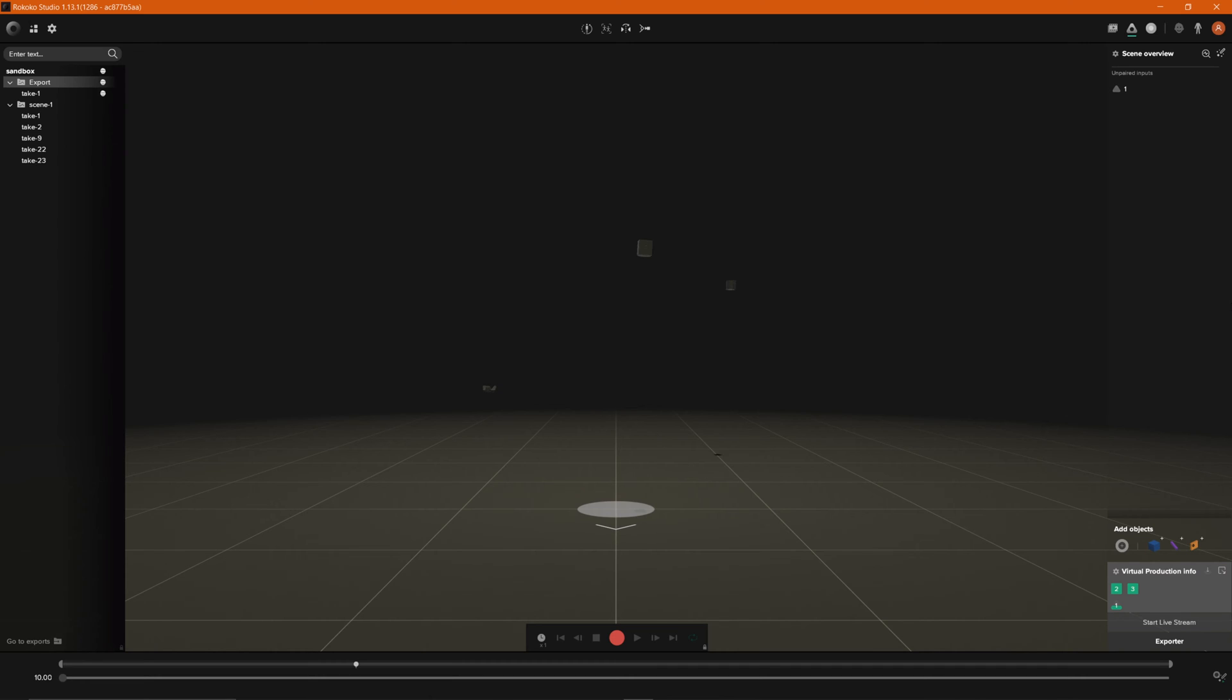As you see here we do have our virtual production already set up. If you need to know how to do this we do already have a tutorial on this. I'll leave a link in the description so that you can take a look at setup and then come back and we'll discuss how to set up props.